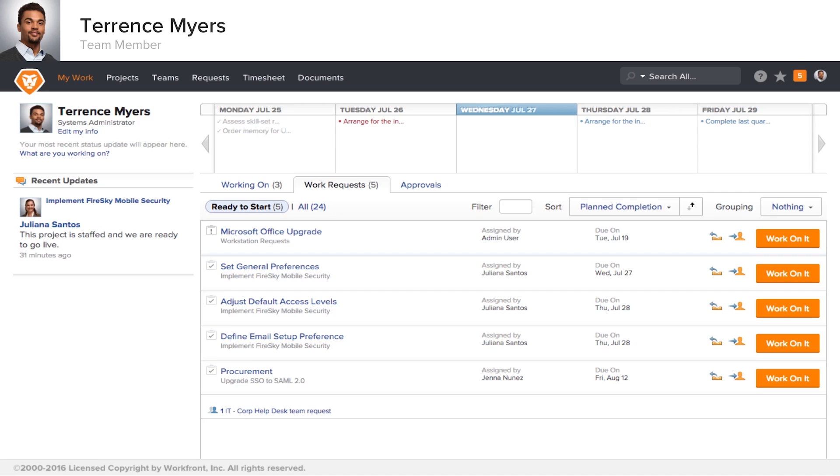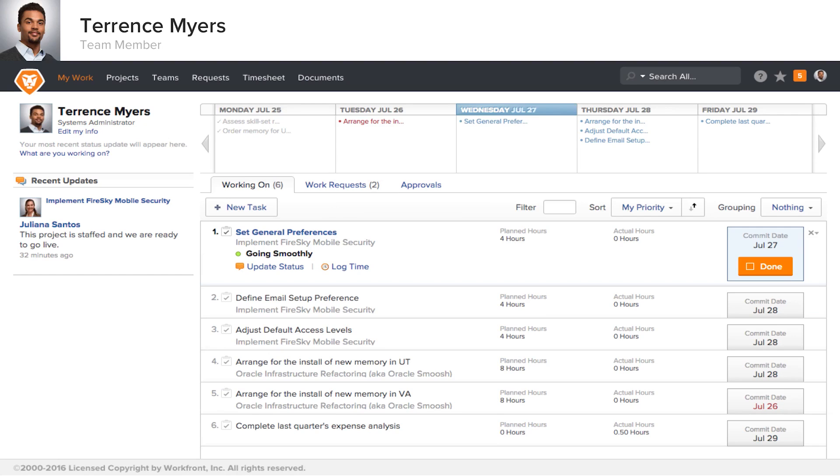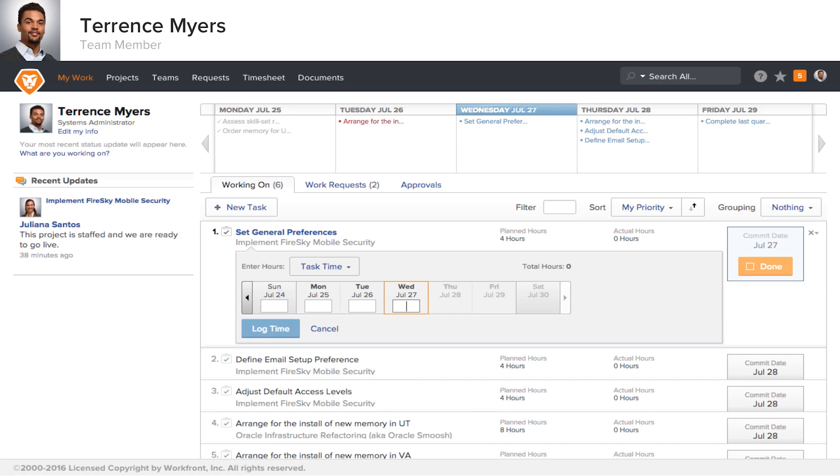He can see all of the new assignments that are coming down the pike at him, and he can accept assignments when he is ready to start them. And conveniently, from this list, he can update the status, log time, and mark tasks complete.